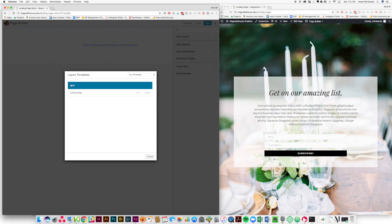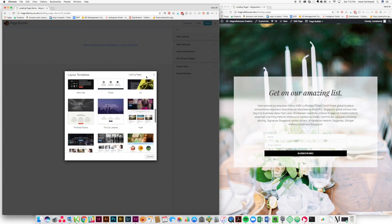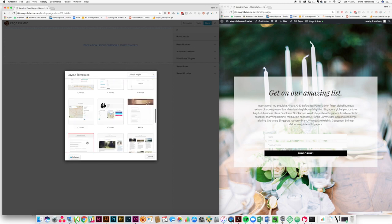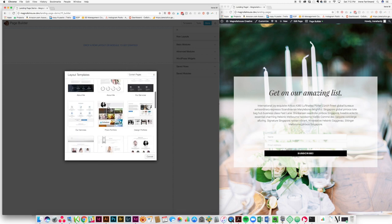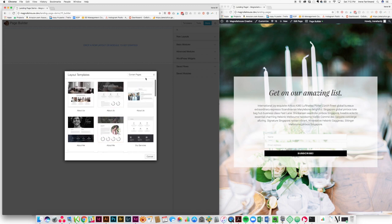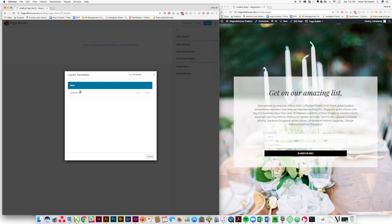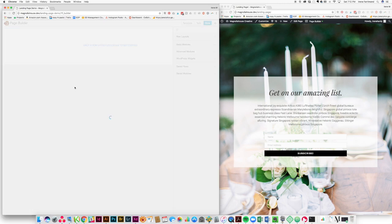So what we're going to do is come here and we're going to start with a blank layout template. Now there's a lot of templates. You can choose, you can scroll through landing pages that they have prebuilt. You've got content pages. And if you stay tuned to the end of this video, we're going to give you a couple of landing page templates straight from the Magnolia House team that you can use on your own sites. But for now we're going to start with just a blank landing page.